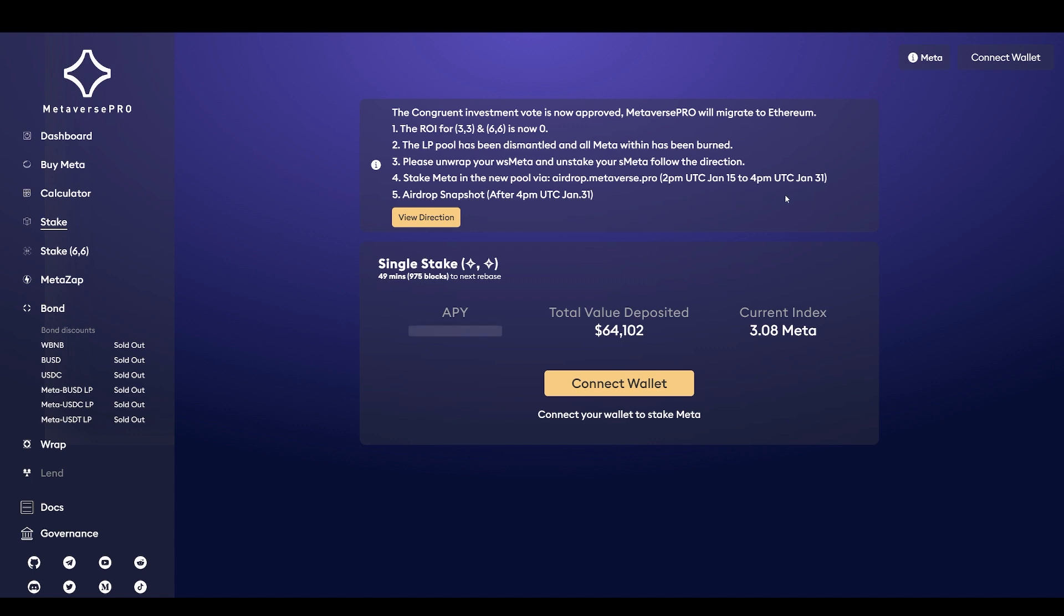Metaverse Pro was on the Binance Smart Chain network and Congruent is in the Ethereum network. So a lot of people were confused about gas fees and the migration. Full disclosure, I was a little confused myself too. They were saying a few different things, but it's all sorted out and it's very simple what you need to do.